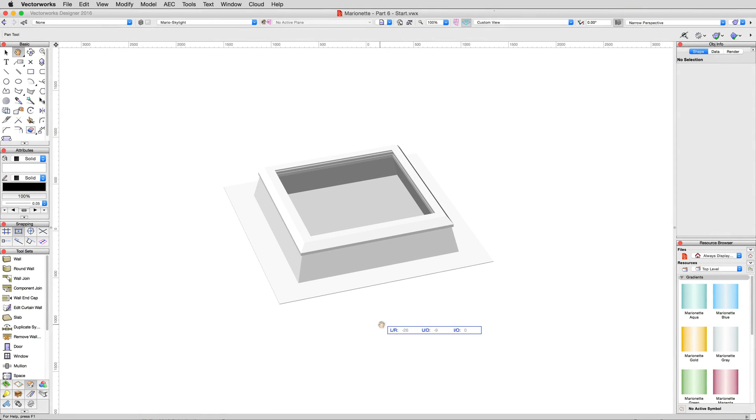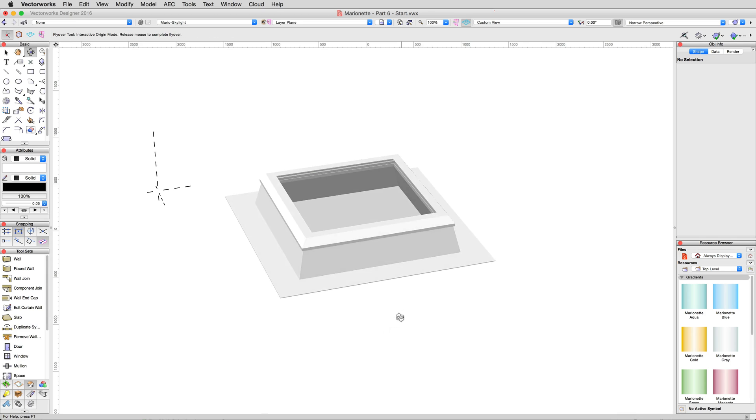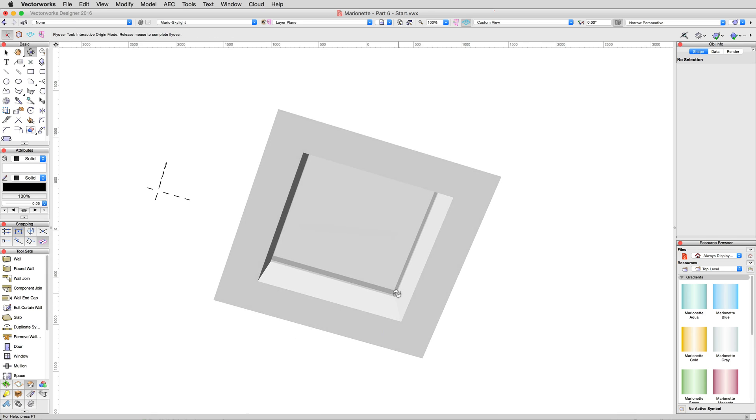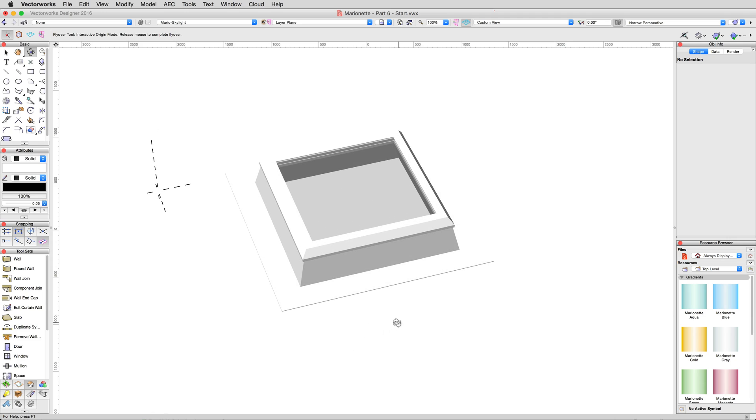As you advance in your skill at creating Marionette objects and networks, you'll find that you can save time by repurposing already made marionettes for a completely different task. In this example, we'll start with a skylight Marionette object and perform a little surgery to convert it to a recessed lighting fixture.